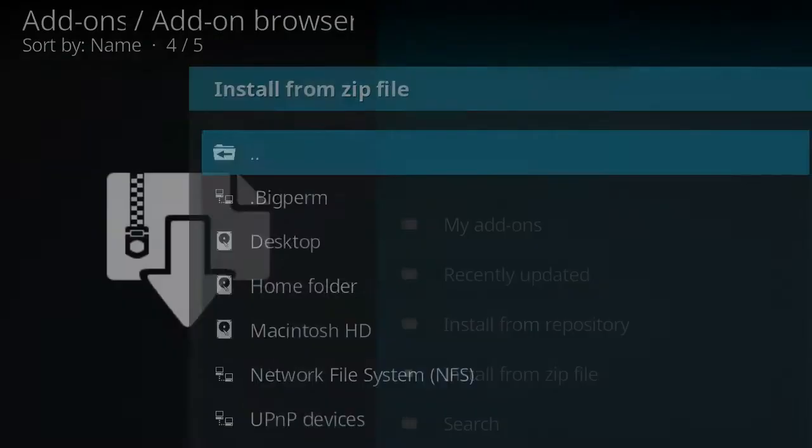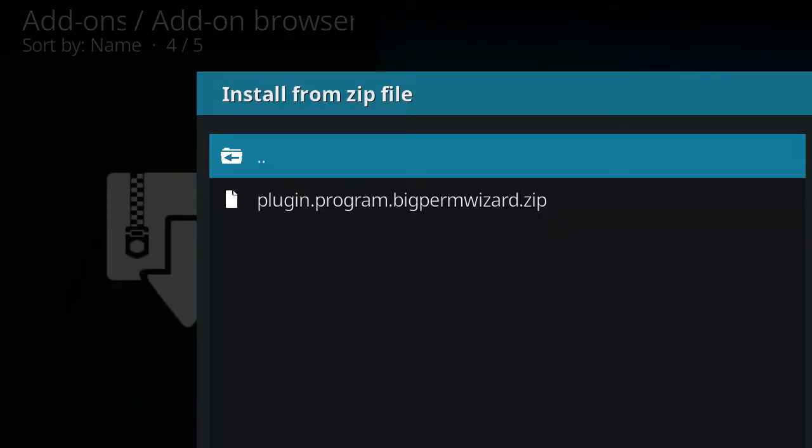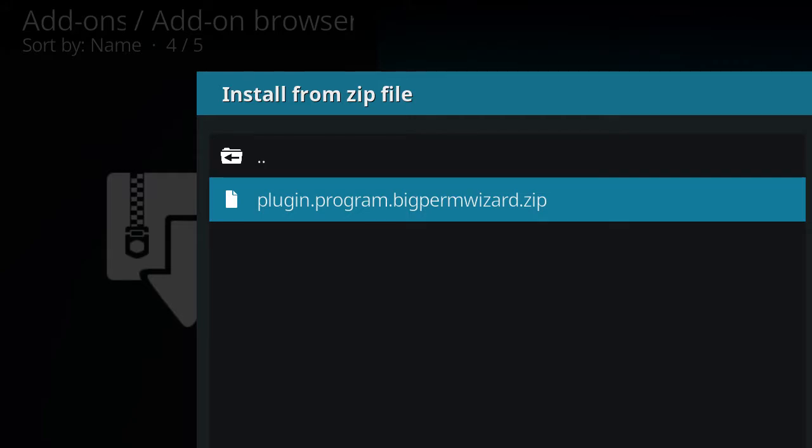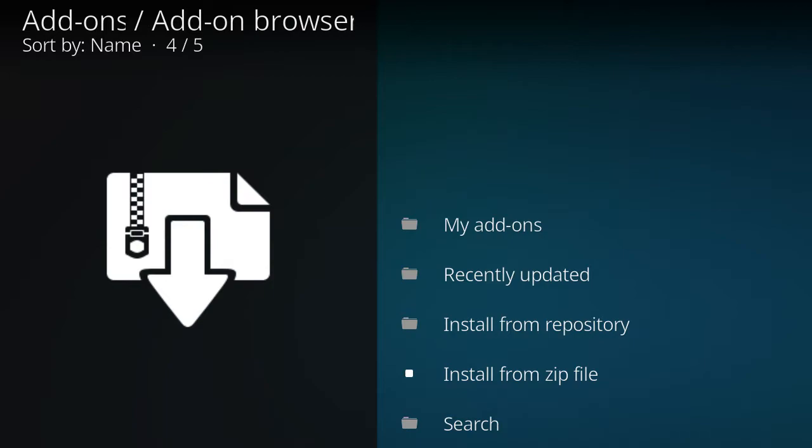Okay, now you want to install from zip. You want to click that big perm or whatever you named it from and then add the zip file. This zip file can take, depending on your internet connection, can take generally maybe up to 20 seconds to install. Just be patient.